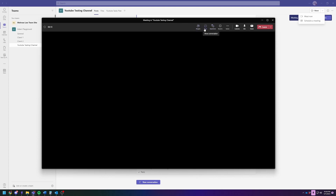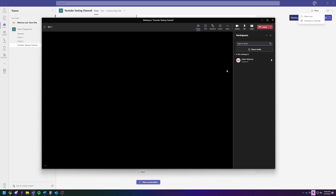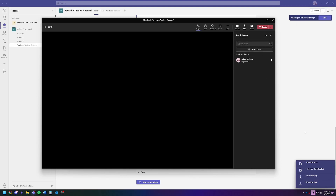You're going to click on the people icon, and you can see here I am. You're going to click on the triple dots, then click on download attendance list. You're going to get these little pop-ups, and you see one file was downloaded.